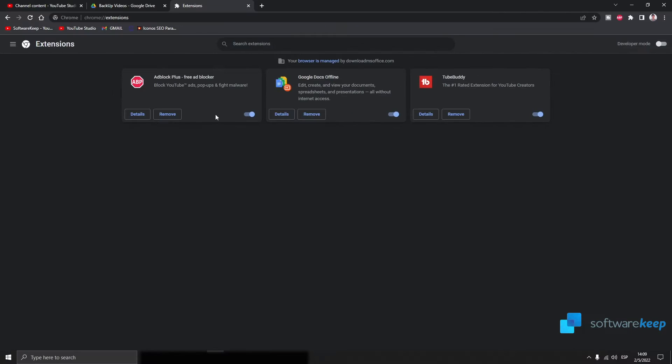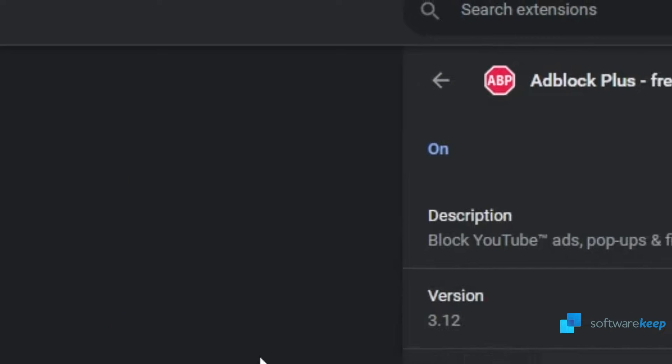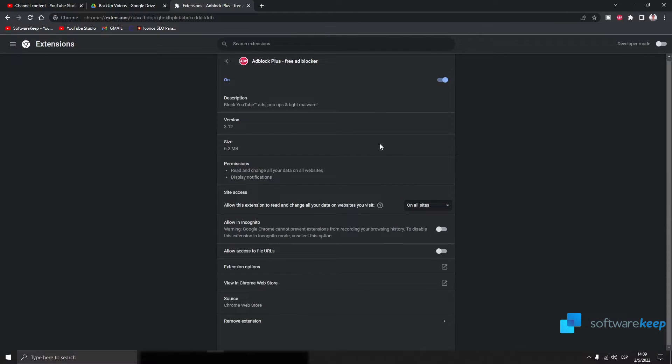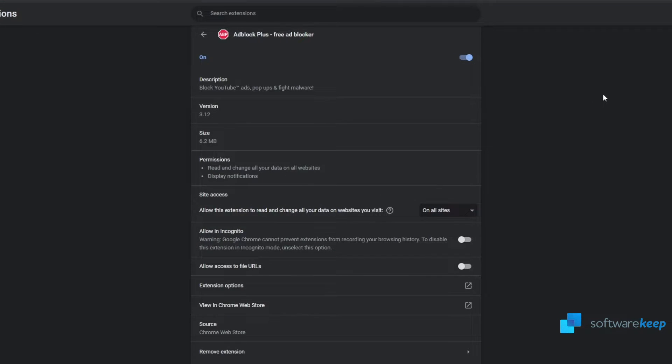Now in Adblock Plus, click on details. With the first toggle we can turn the extension on or off, this one right here.